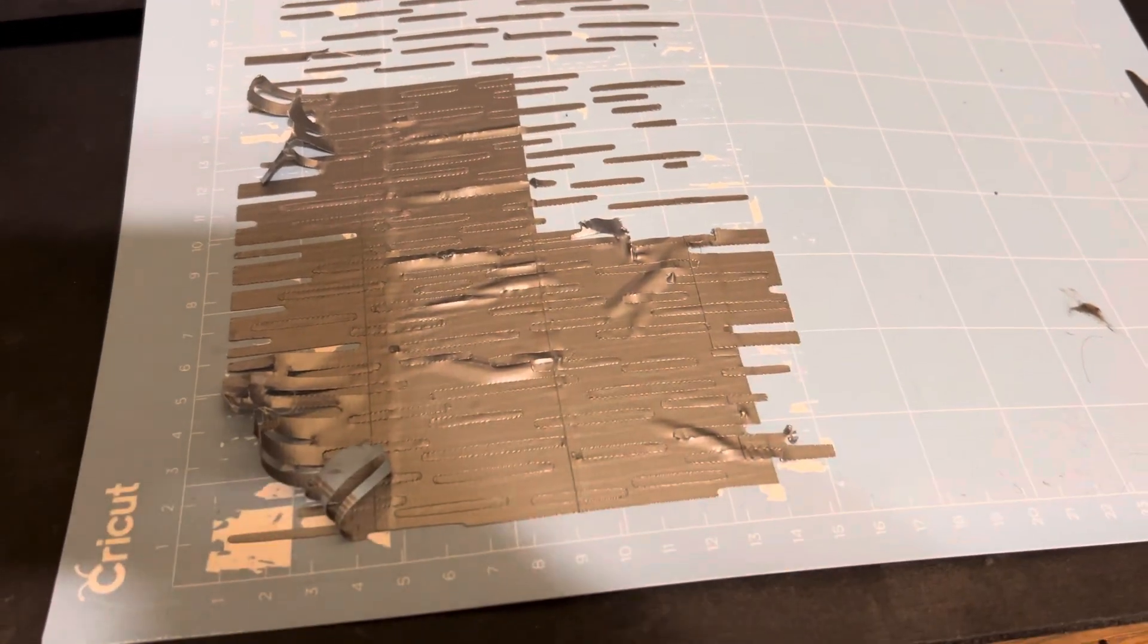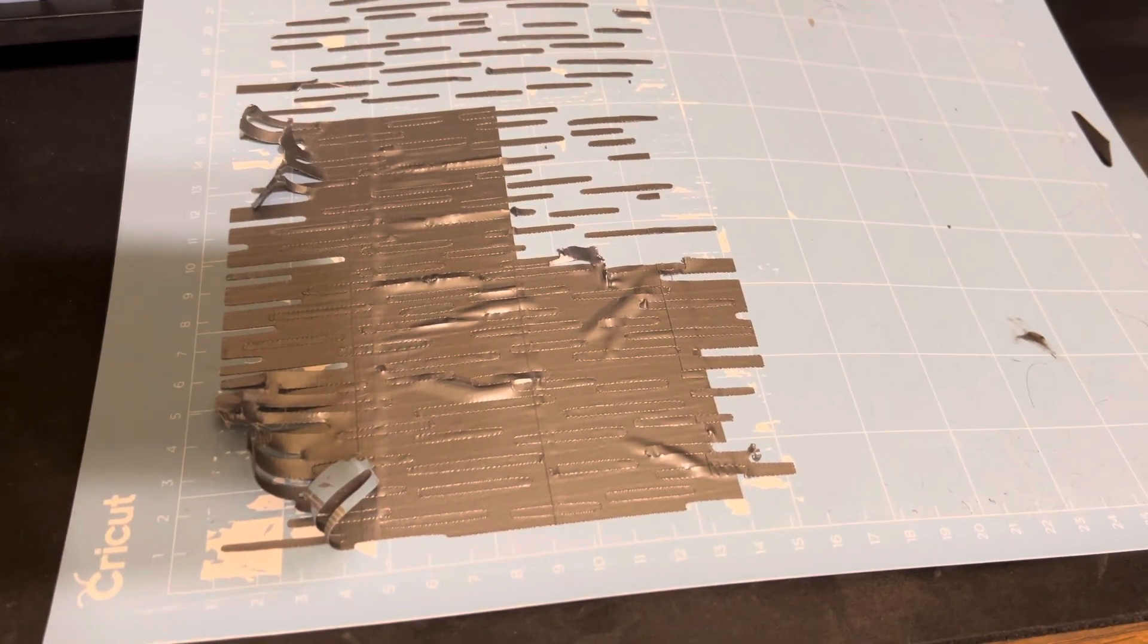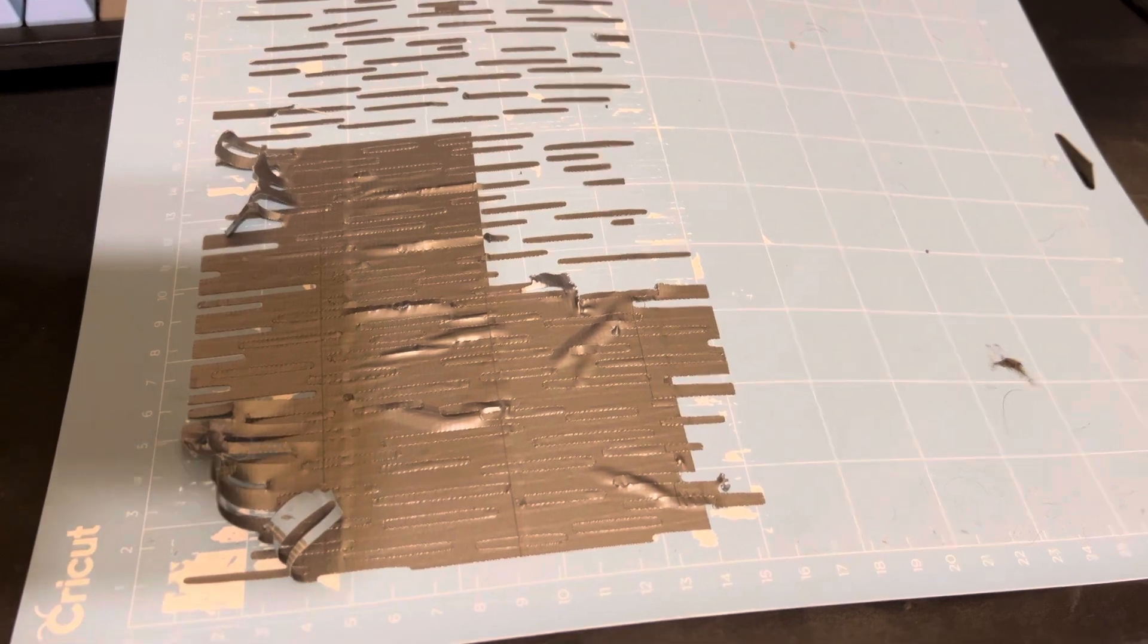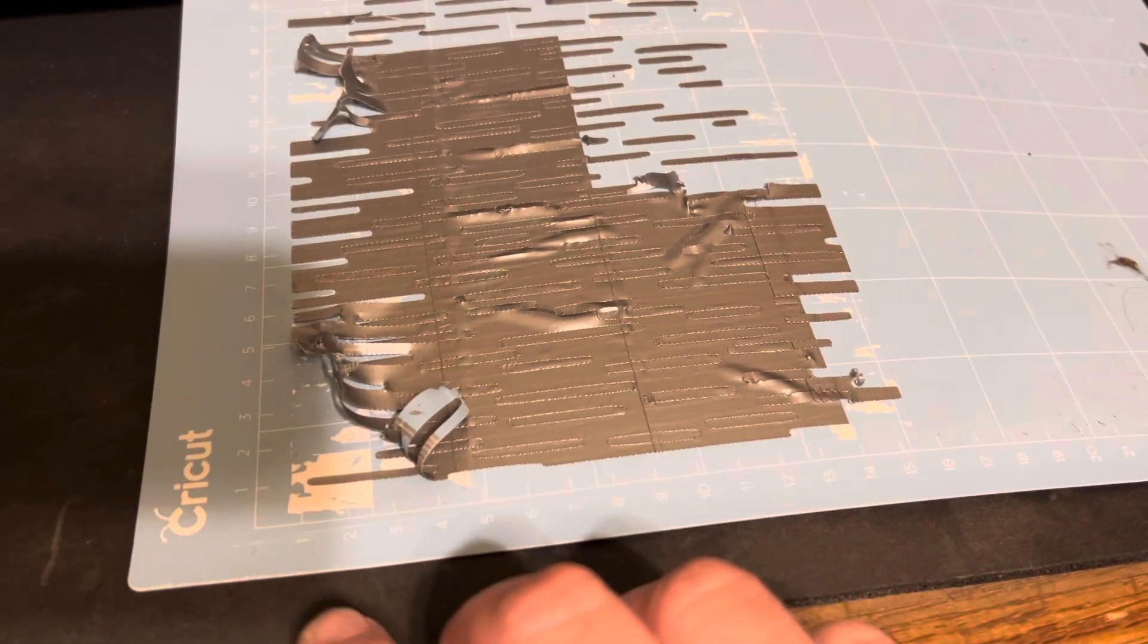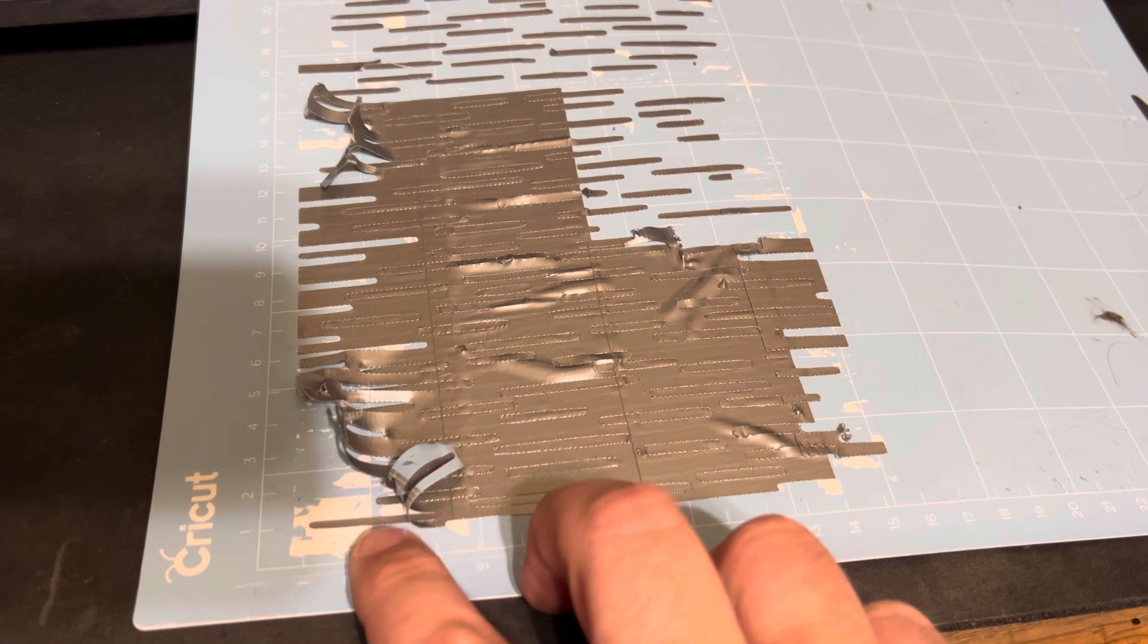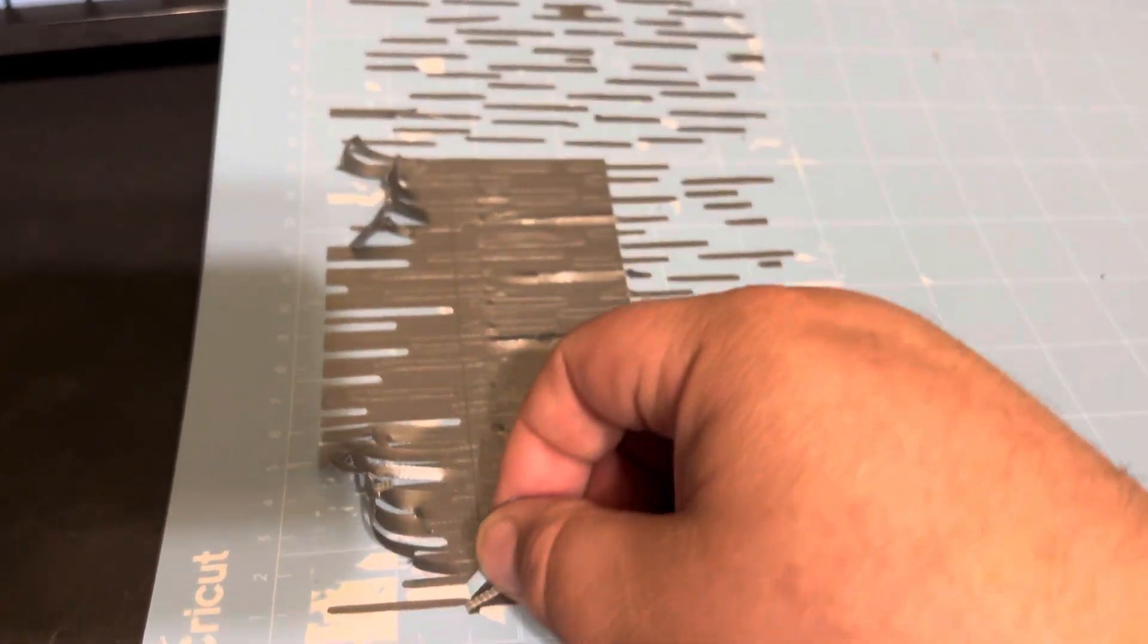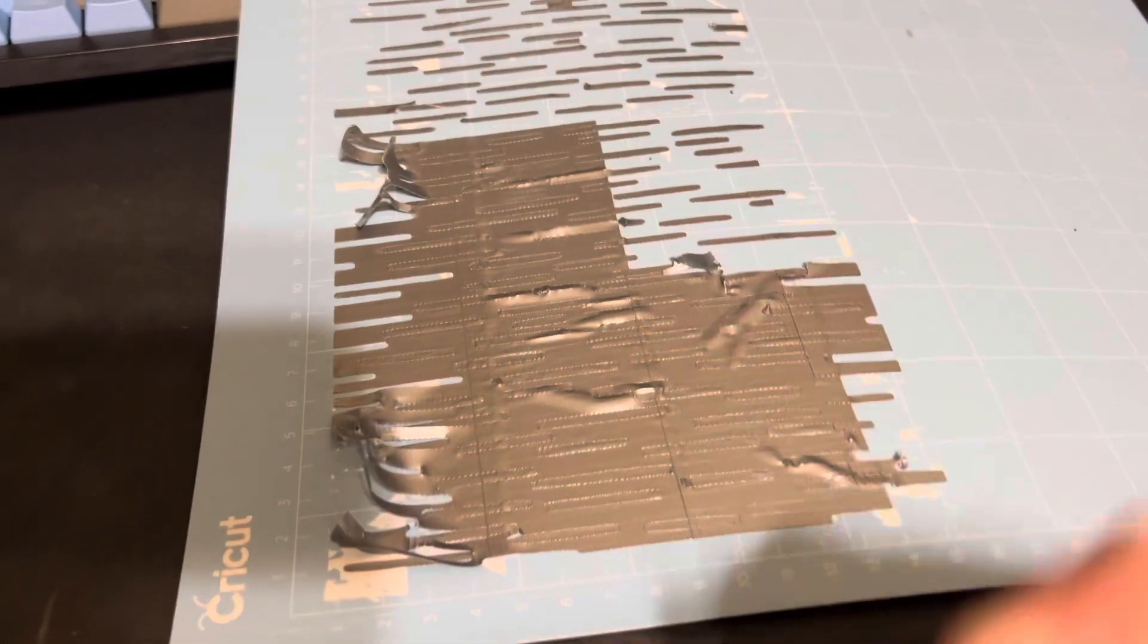Anybody thinking they might want to put duct tape or any kind of adhesive directly on their Cricut cutting mat, I wouldn't do it unless you're willing to sacrifice the sticky part of the mat. It's totally pulling it up. Not everywhere, but lots of places, as you can see.